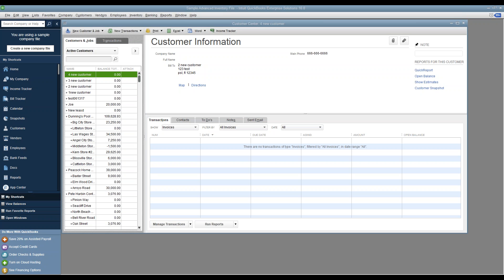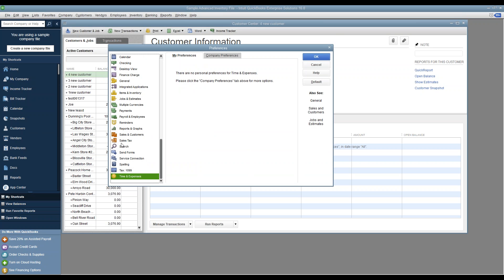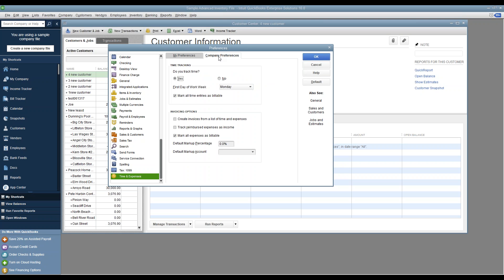To begin in QuickBooks, you must first be logged in with an admin account in single user mode. Once that happens, go to Edit and then Preferences. From here, towards the bottom of the list, locate Time and Expenses and go to the Company Preferences tab.